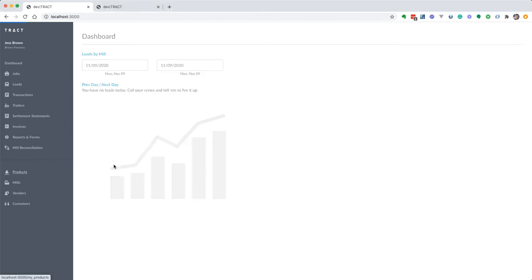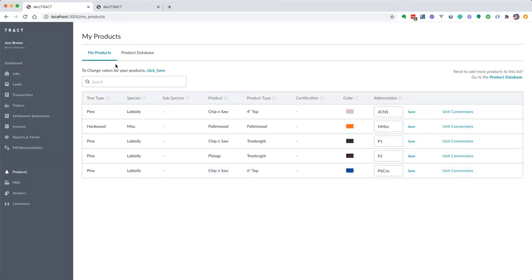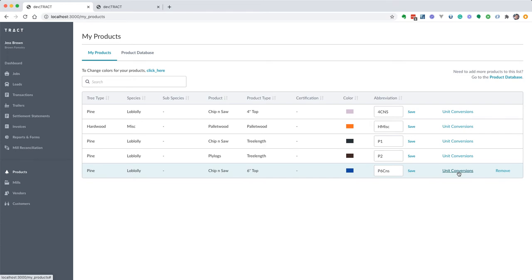Here you're going to see a new link that says unit conversions.